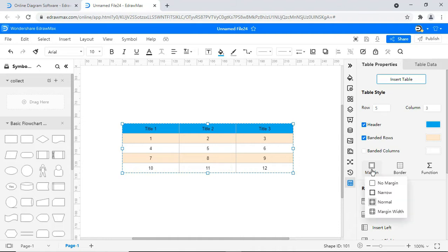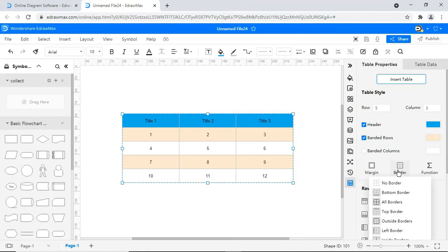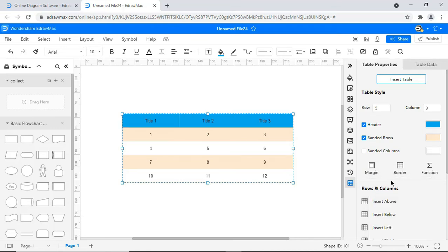Margin. Choose any of four margins to change the look of the table. Border. Choose any of the border styles as per your requirements.